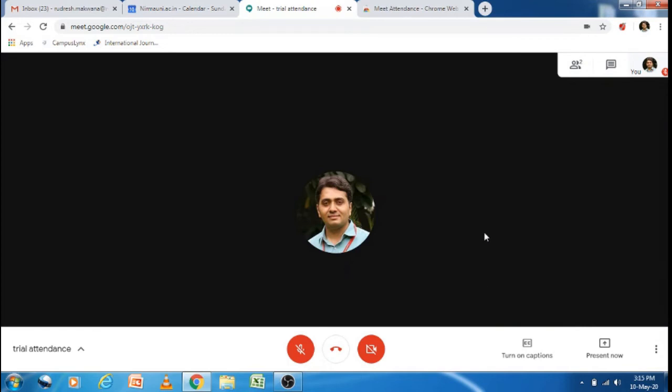As you can see, I have joined this meeting. Now I have to click on the participant icon.